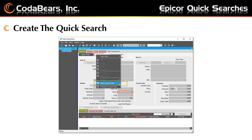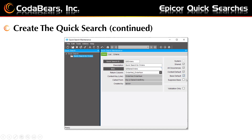Then, creating the quick search: you'll go to the entry screen where you will return the data. For example, the order entry screen is where you'll return the order number. You click in the field — the sales order field — where you would normally type in the order number, then right-click and choose the option toward the bottom for quick search entry. This will open up a screen where you can create the quick search. You'll start with naming your quick search — that is a personal choice — just make sure the name tells you which quick search is the one you created for the task.